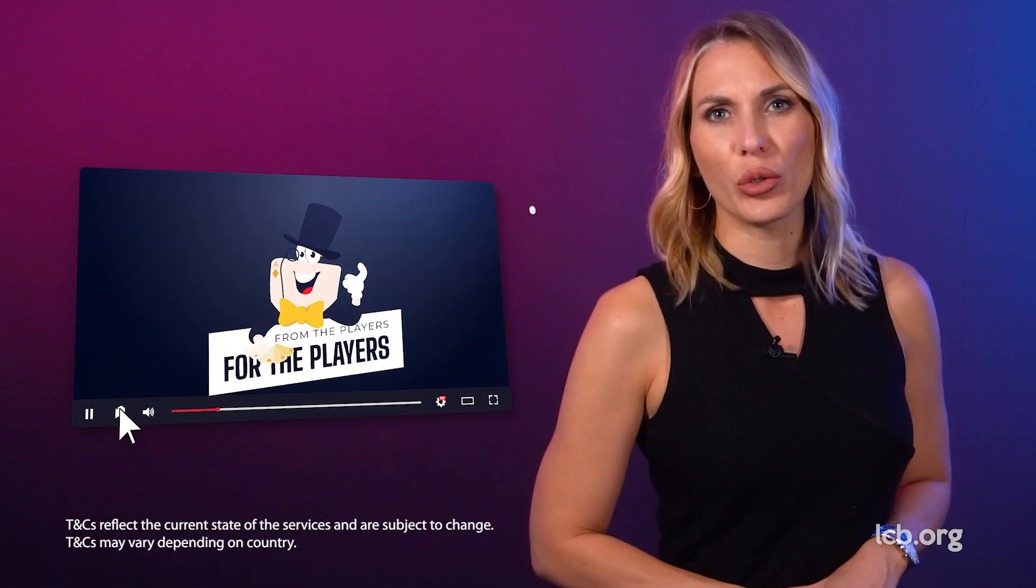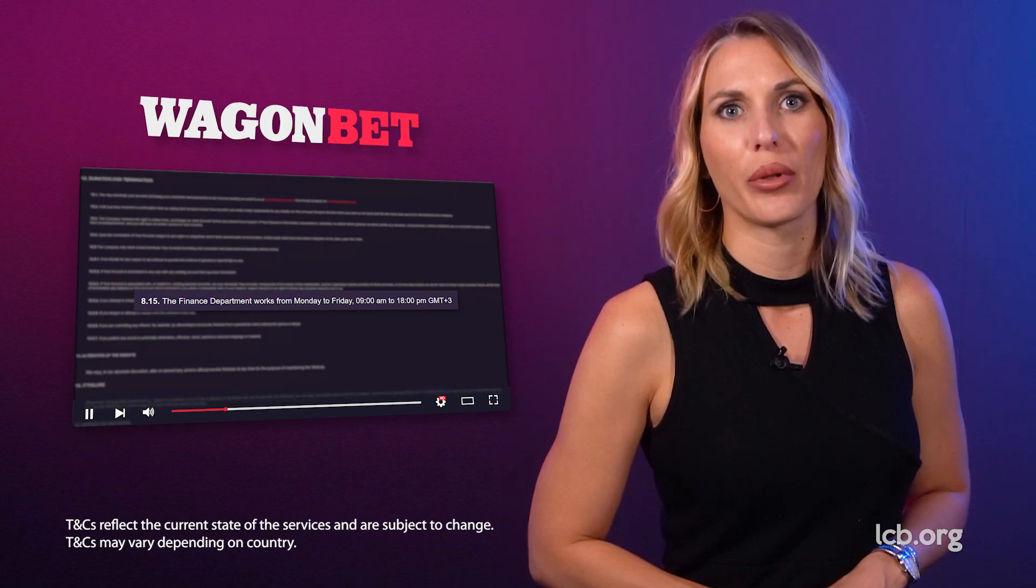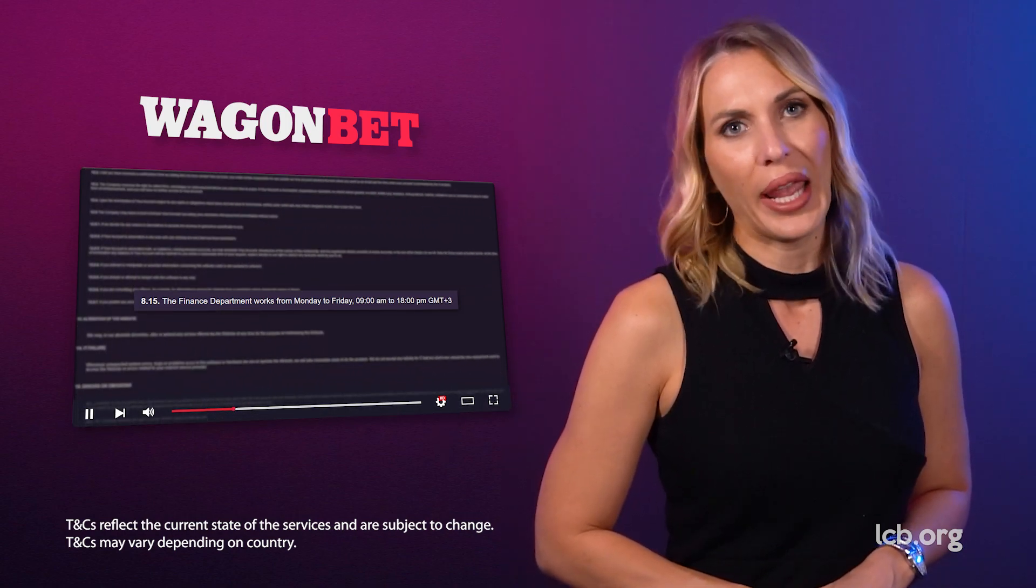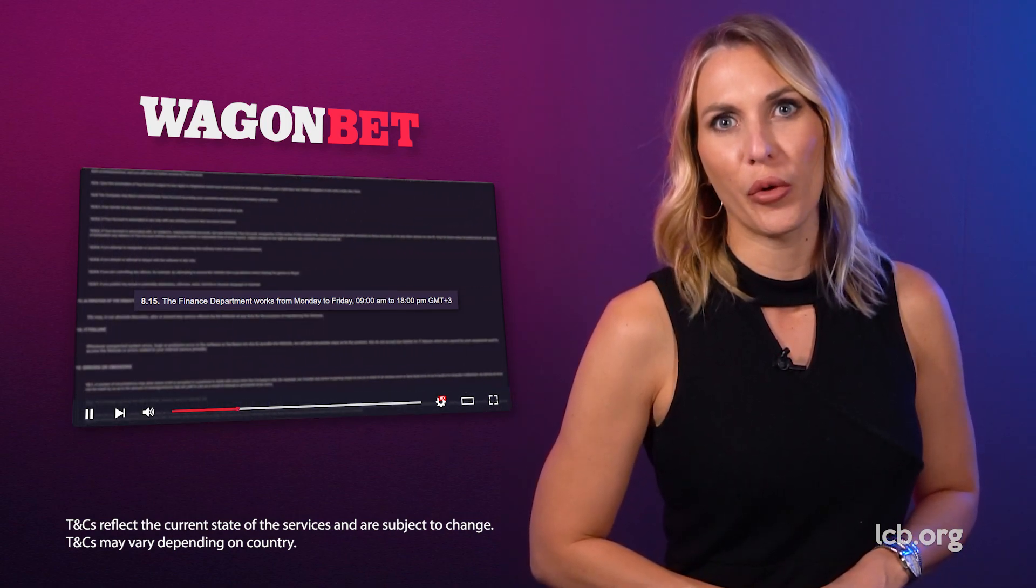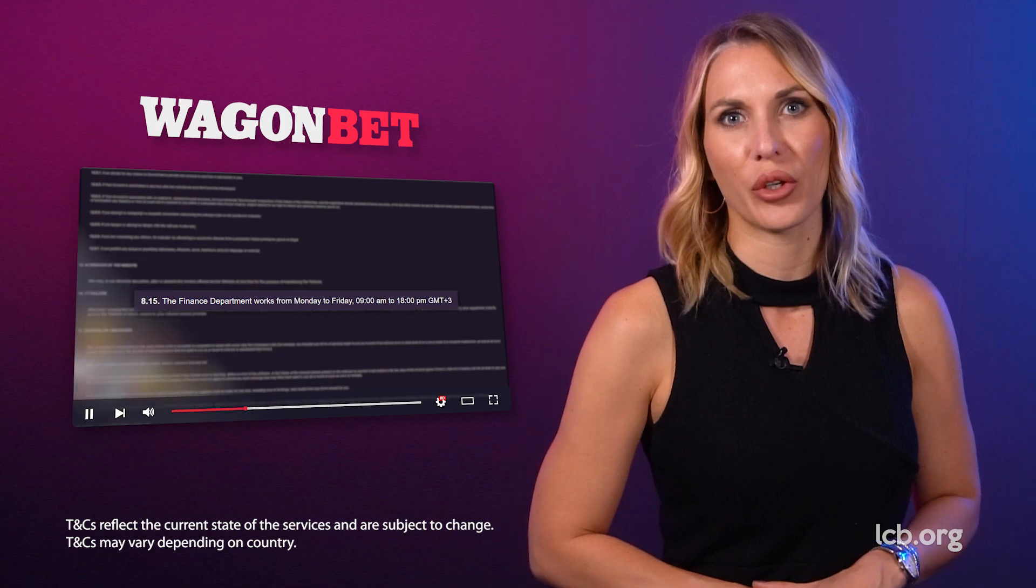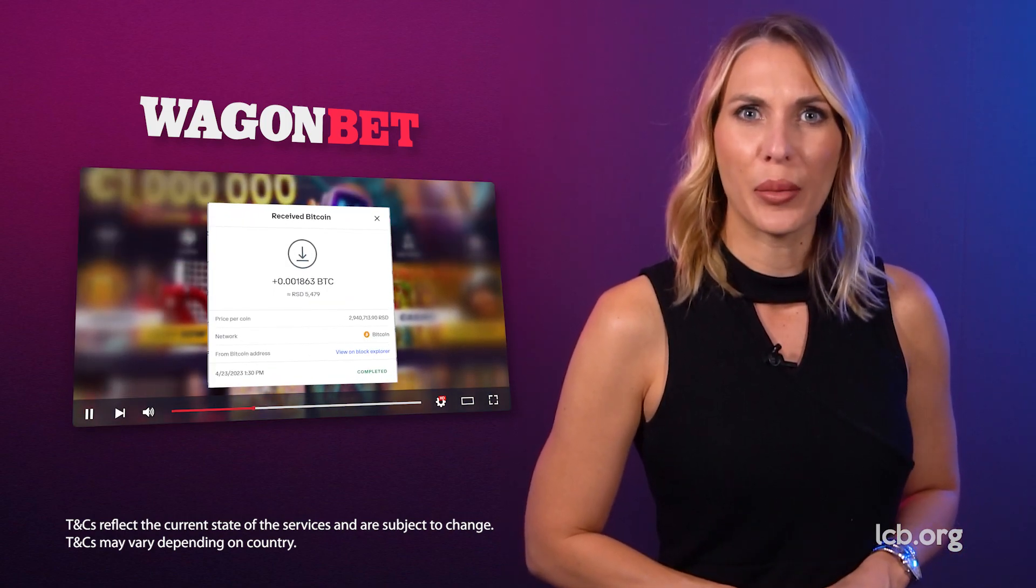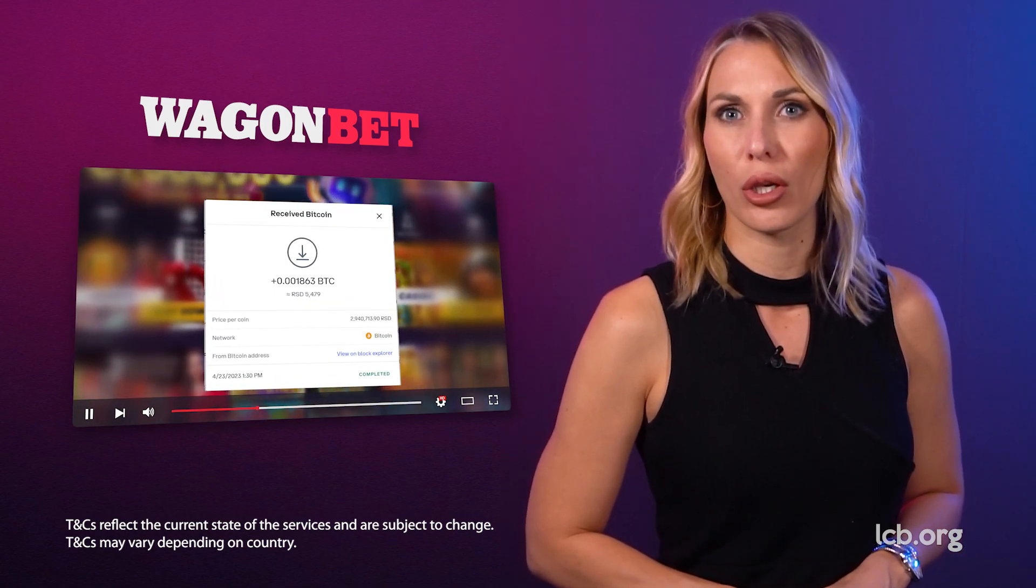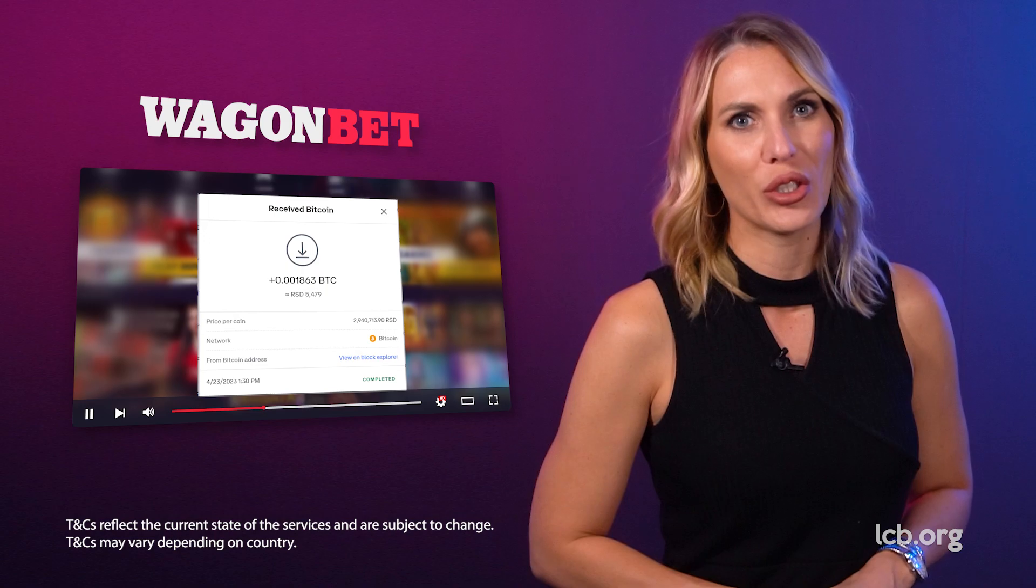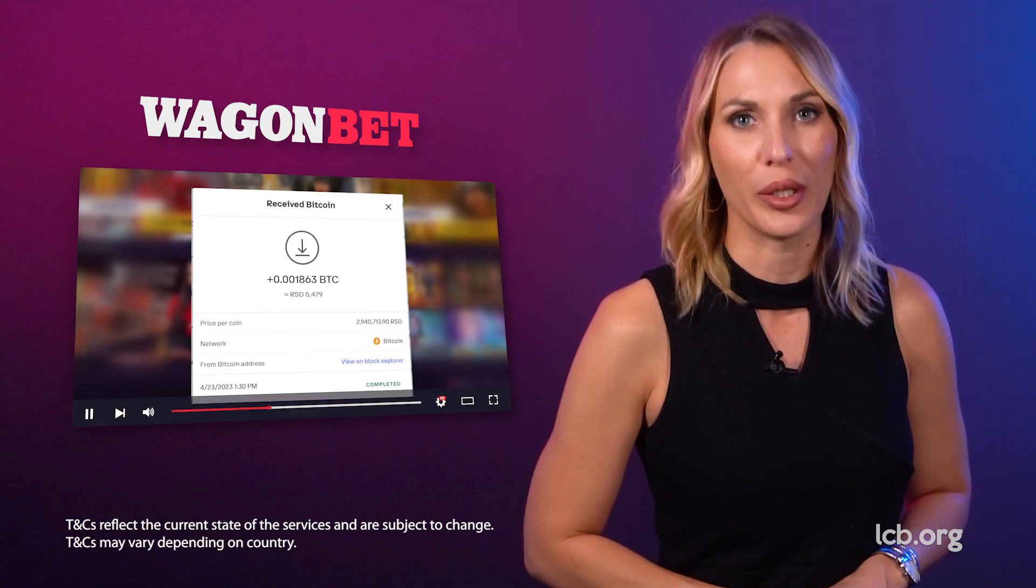Even though the finance department is available on business days only and has limited working hours, our tester received her money on Sunday. Yet, the processing took longer than expected, especially having in mind that she opted for Bitcoin. Other than the slightly slower withdrawal, the tester unveiled no other weaknesses at this online casino.